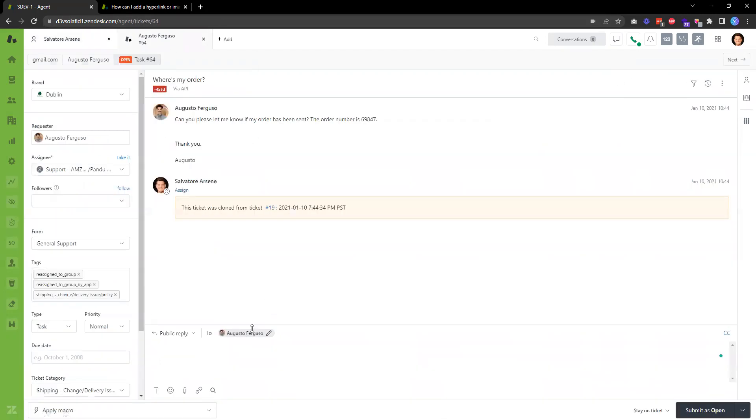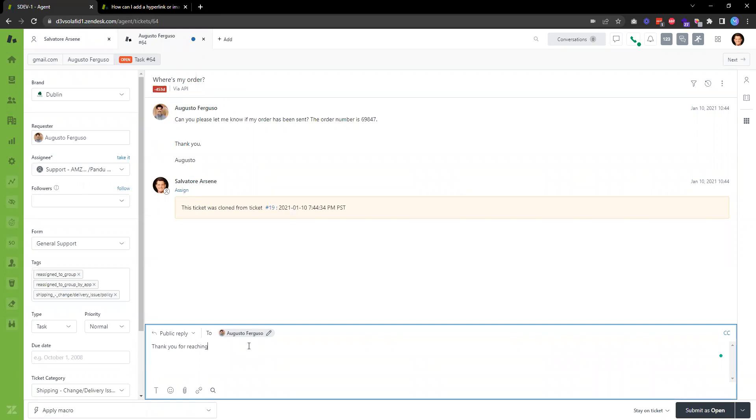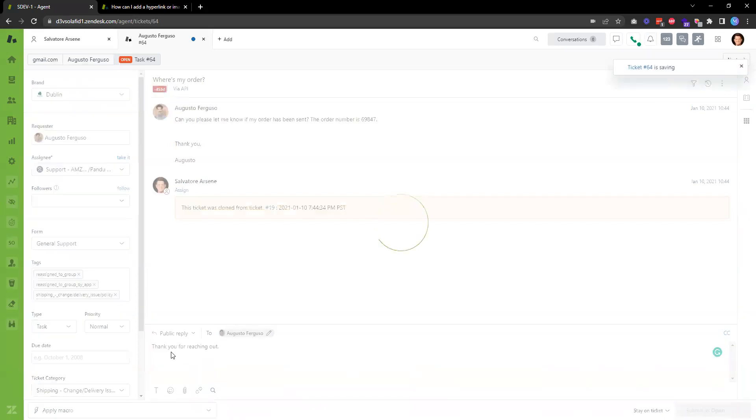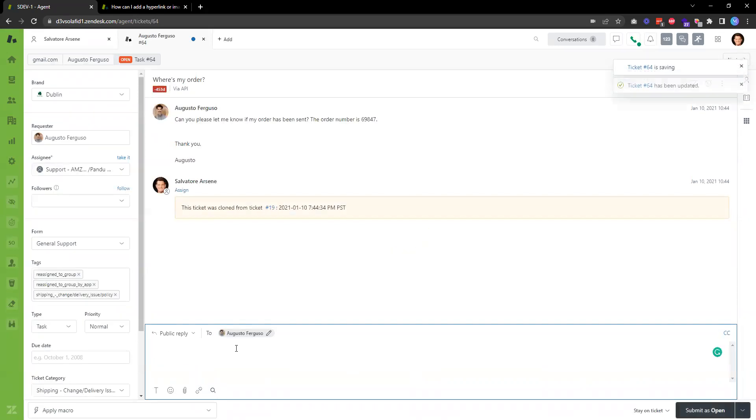When I reply to a ticket, the signature will be added automatically. For example, I just type my response...